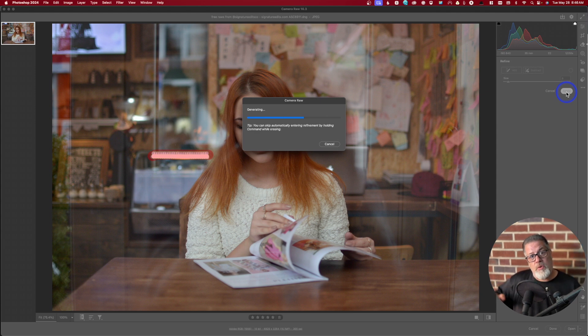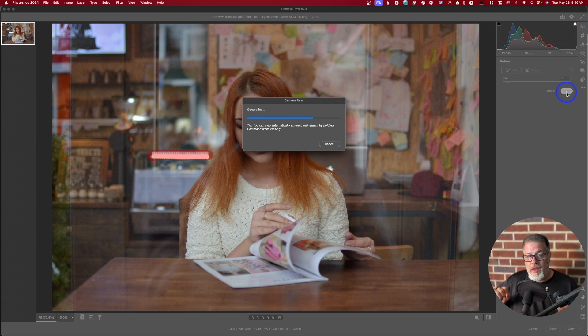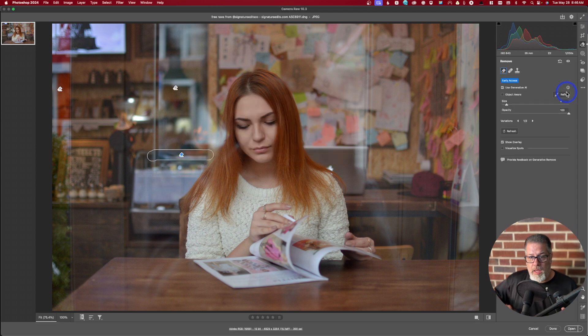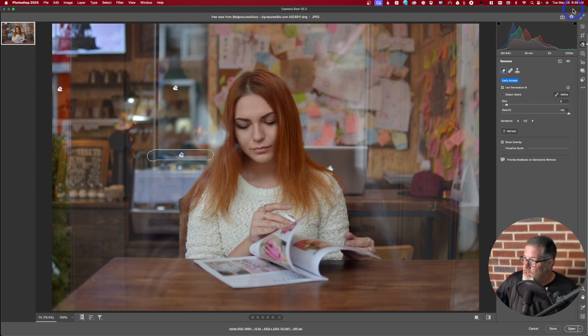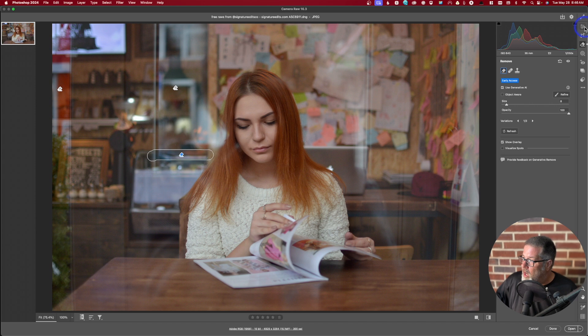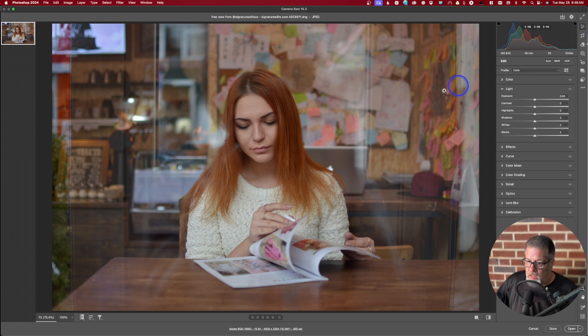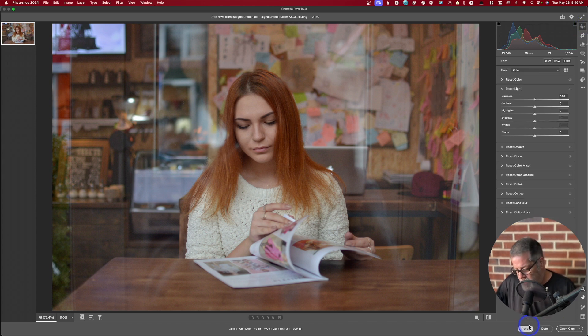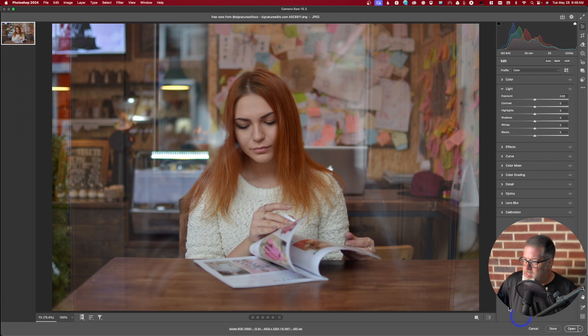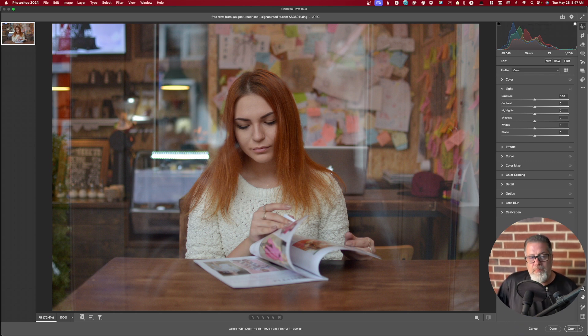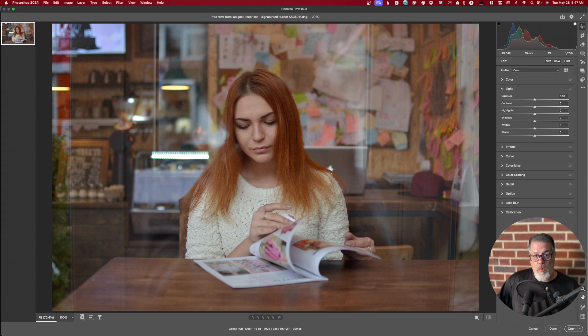If it doesn't do a good job on this, just hit command Z, undo it and do it again. Look and look at this. Off it. Looks good. Wonderful. Now I'm going to hit option and reset this because I want these all back. So that's the remove tool and how it works.